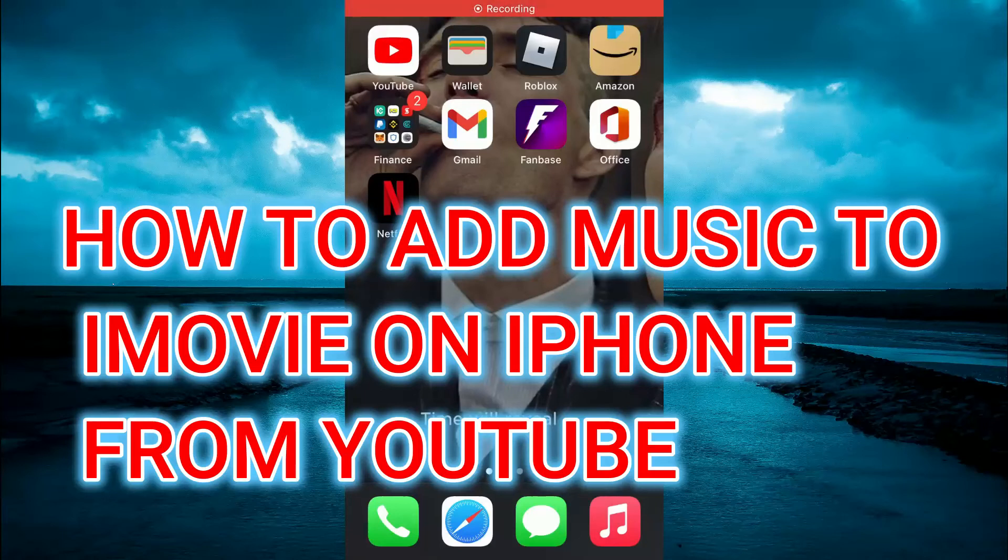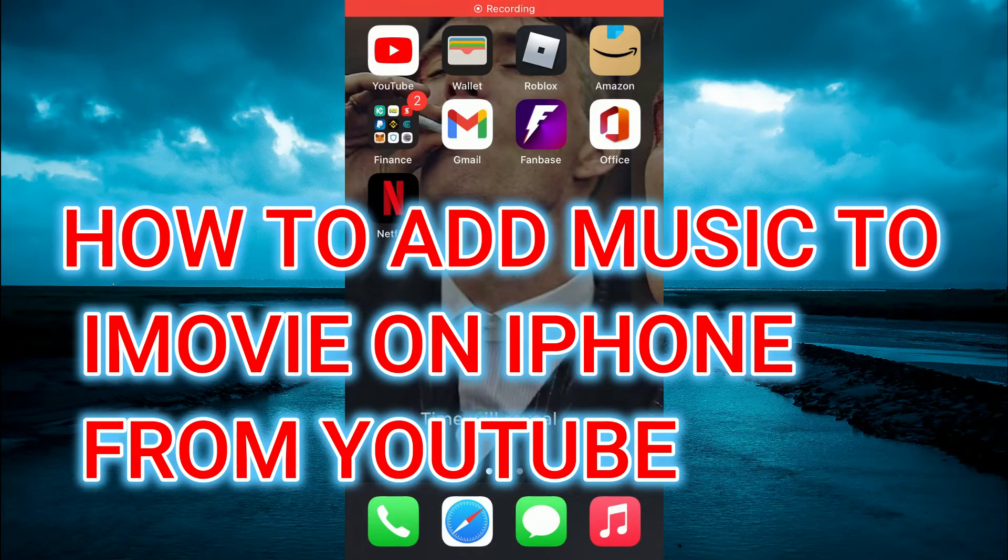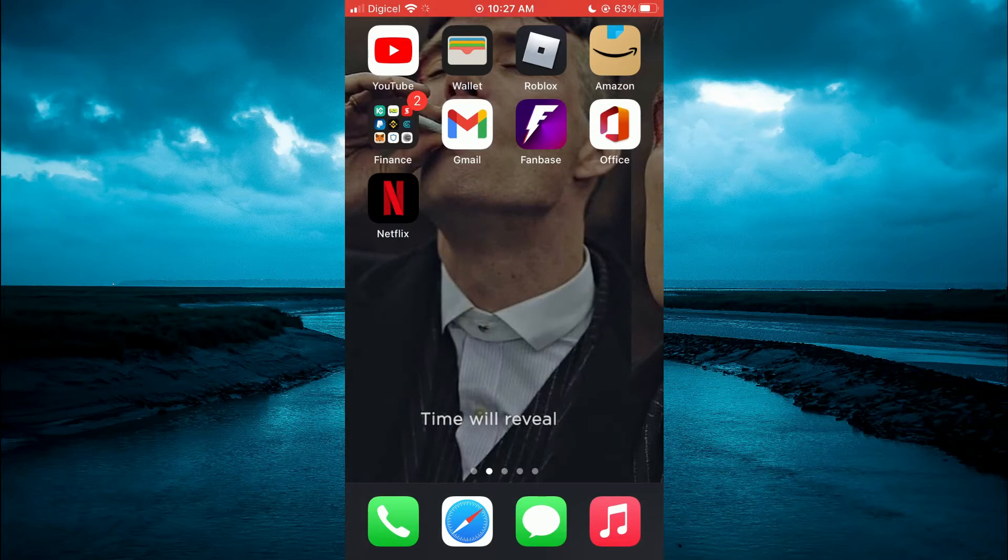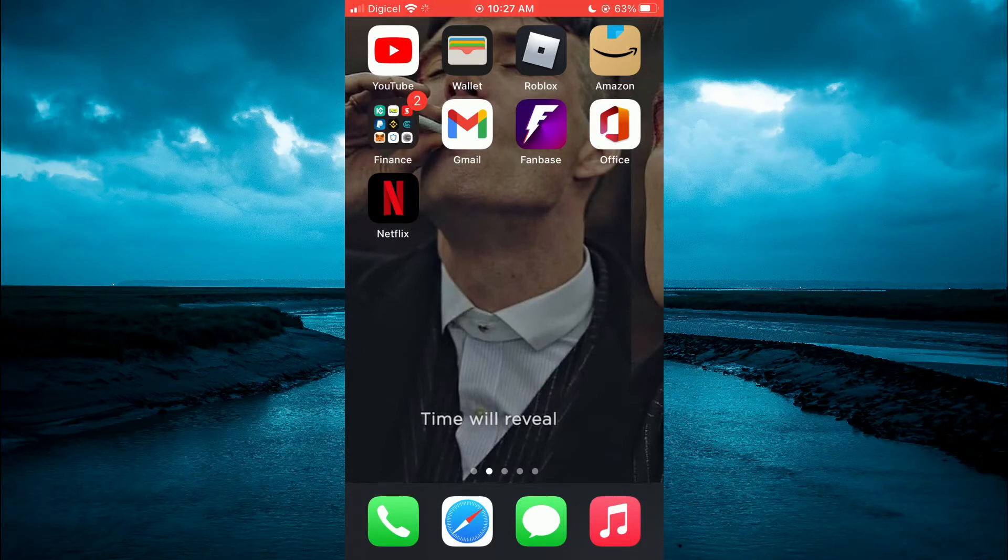Hello, welcome to Simple Answers. In this video, I'll be showing you how to add music to iMovie on iPhone from YouTube.